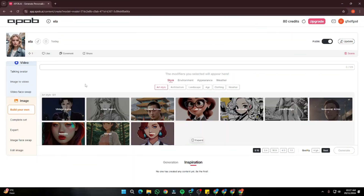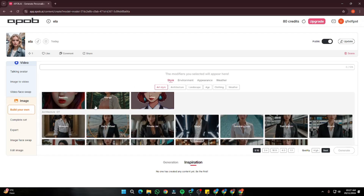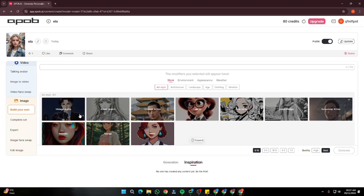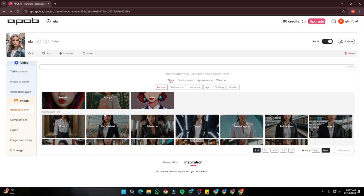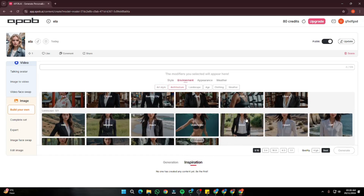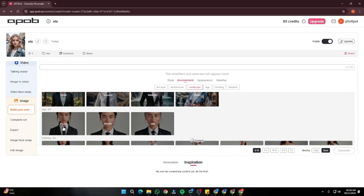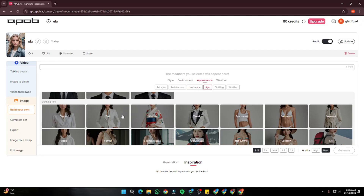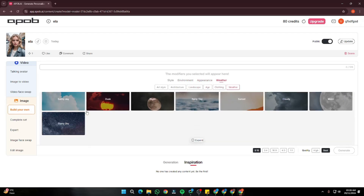After your model has been created and imported, you get lots more options. You can create different style images — vintage anime, anime sketch, Chinese anime, comic styles, pixel style, and you can choose architecture, landscape, and even select your character's age as young, middle, or old, plus clothing options. Just like that, you can get access to many different options with the help of apop.ai.